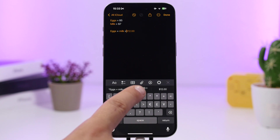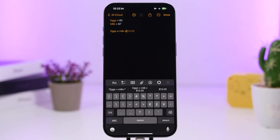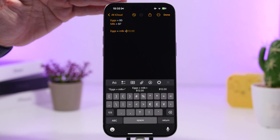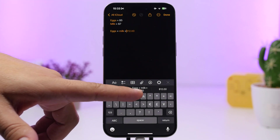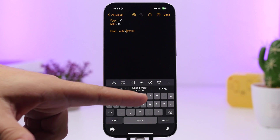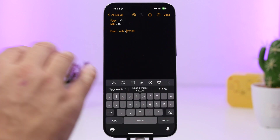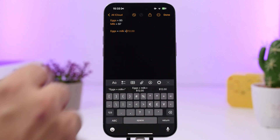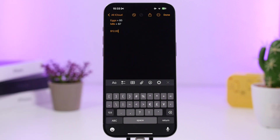You just enter equals and you can see it does recognize the prices entered on the list. It gives you a suggestion — you can tap on 12, or tap on 'eggs plus milk equals 12,' whichever you want. If you just want the number, tap on 12 and you have the result underneath eggs and milk.